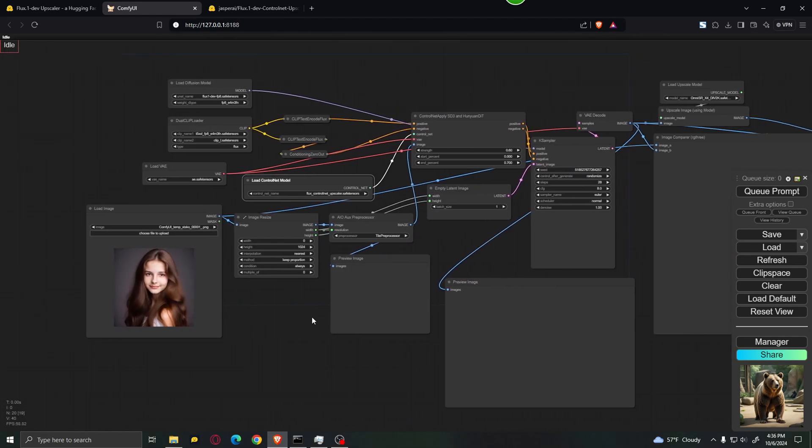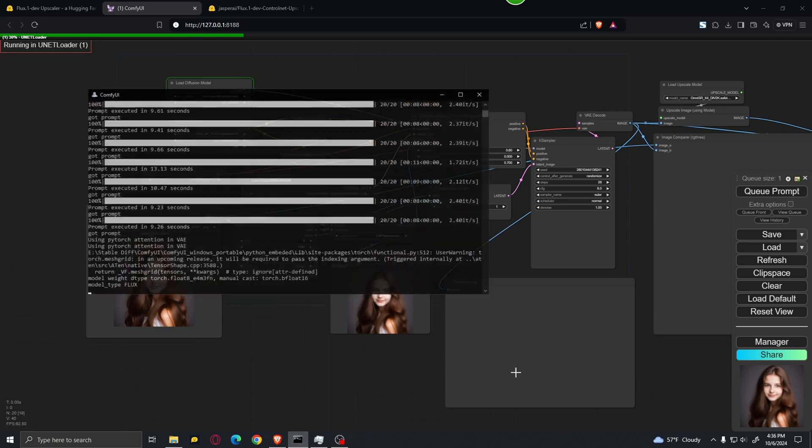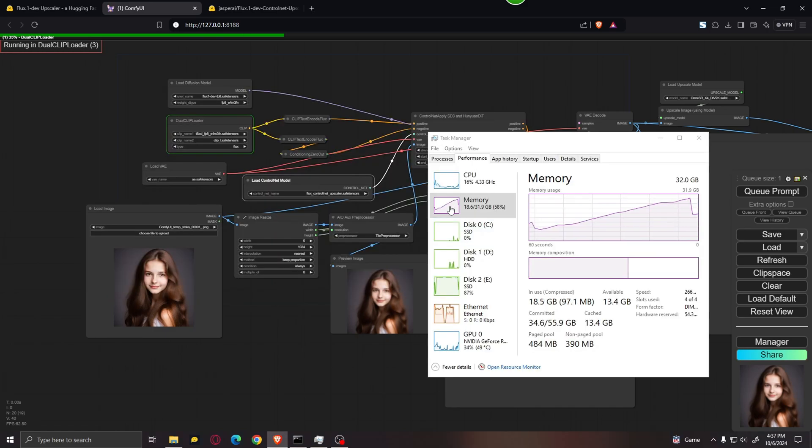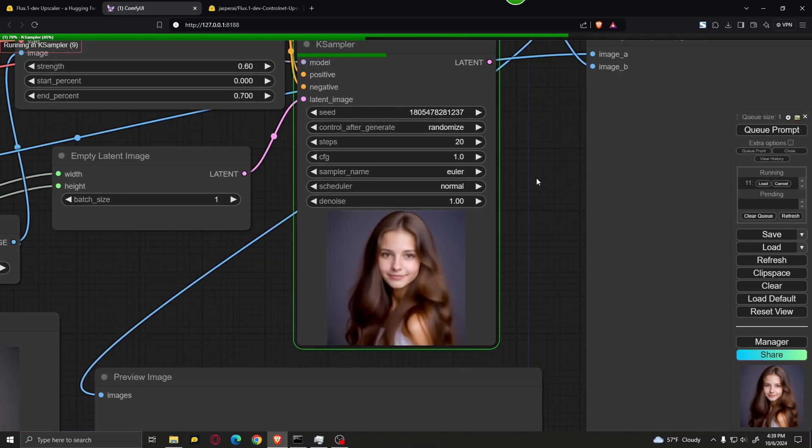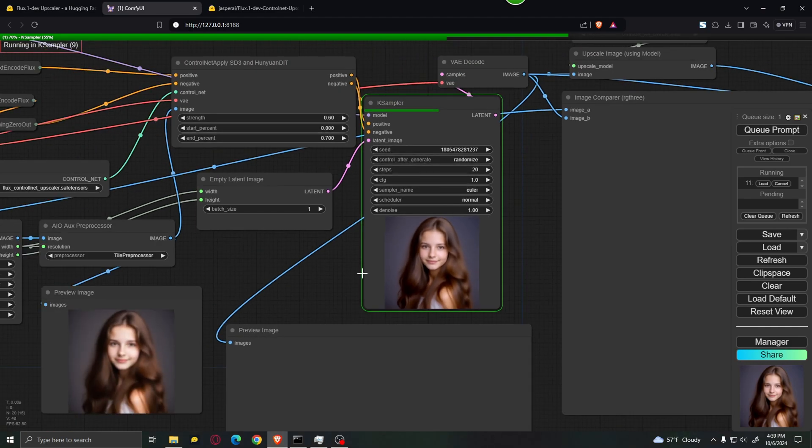Upload your file and just hit Queue Prompt. Now, when you first run this, it will take a couple of minutes to load the model into the RAM. And afterwards, the generation speed should be quite fast. As you can see, the model loaded into the RAM. I almost forgot to mention, make sure you set the amount of steps to 20 and the CFG to 1.